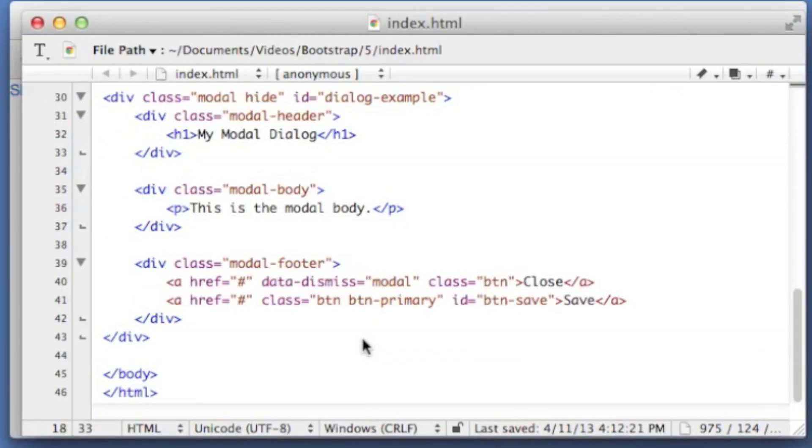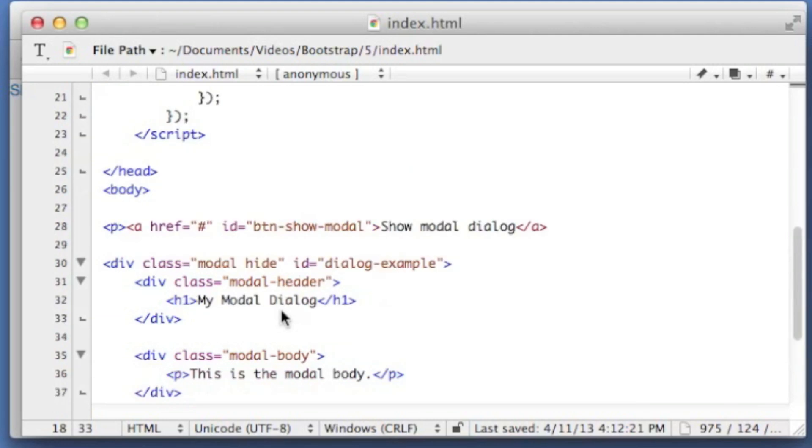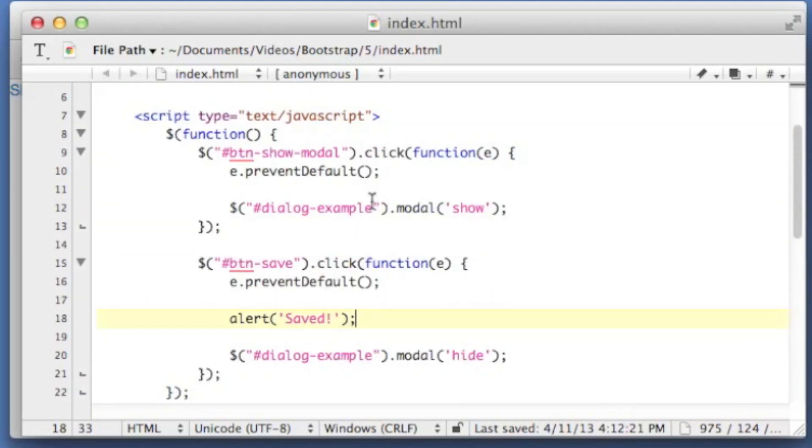So I've shown you how to define a modal dialog. I've shown you how to open up one. And I've shown you how to close one both with a data attribute and with JavaScript.